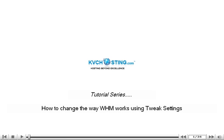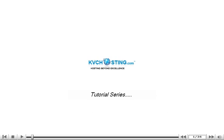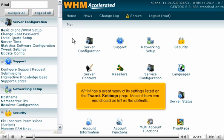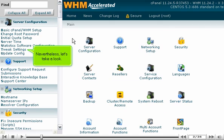How to change the way WHM works using Tweak Settings. WHM has a great many of its settings listed on the Tweak Settings page. Most of them can and should be left as the defaults. Nevertheless, let's take a look.